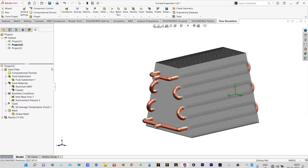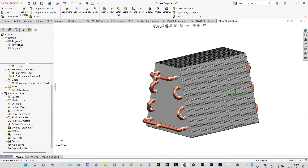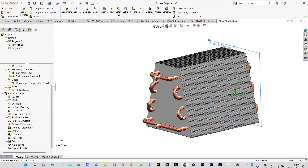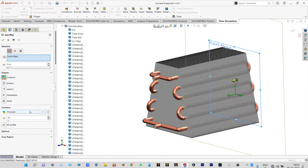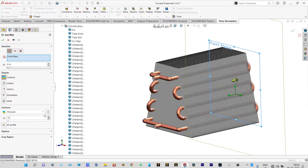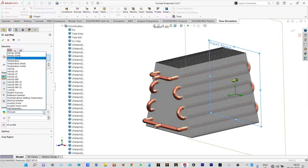We have already simulated this project, so we can see the results from the previous run with the same data. First we will see the results from cut plots from different planes. Insert cut plots and you can see the results from the front plane — it will show temperature.